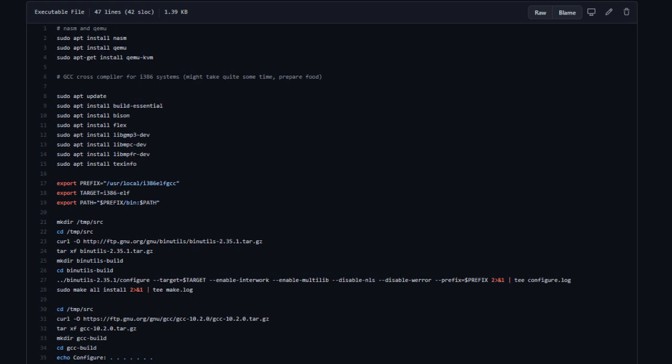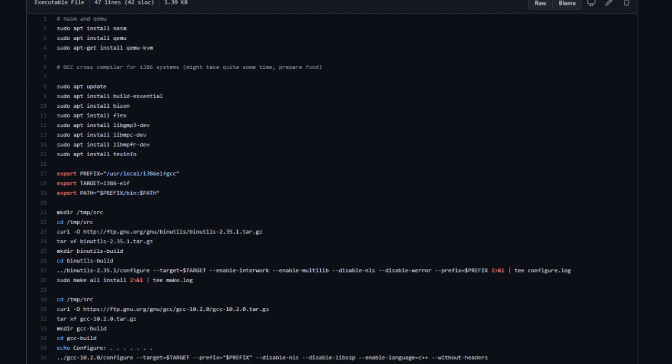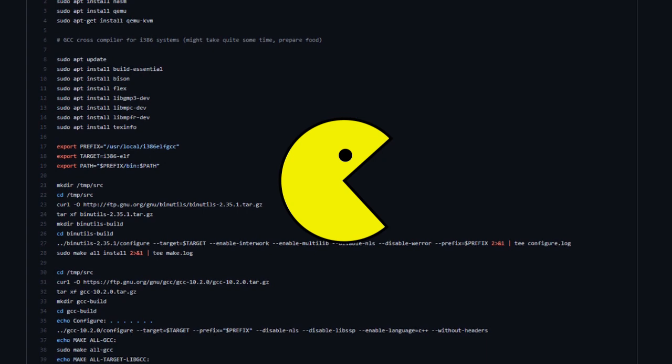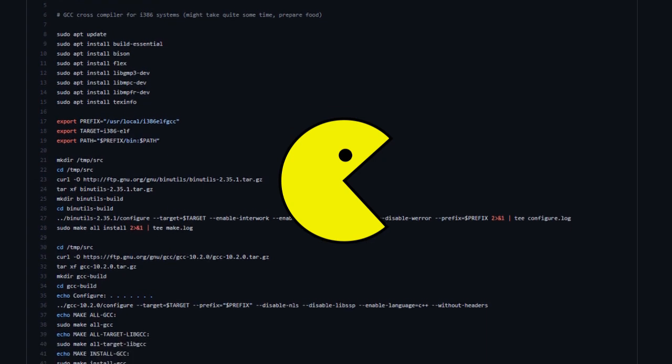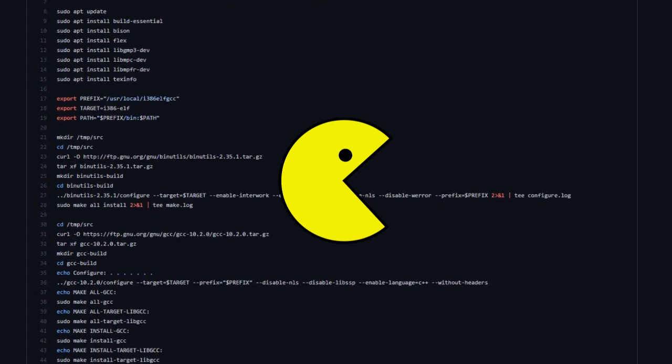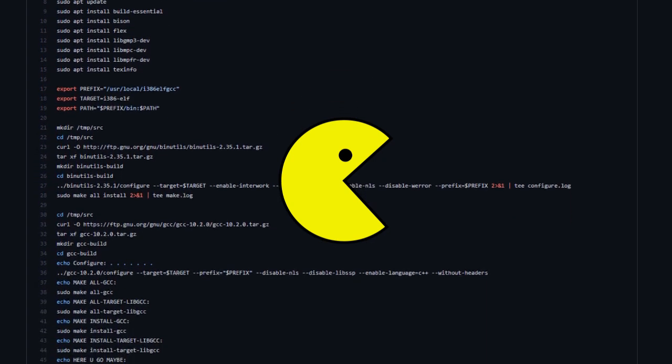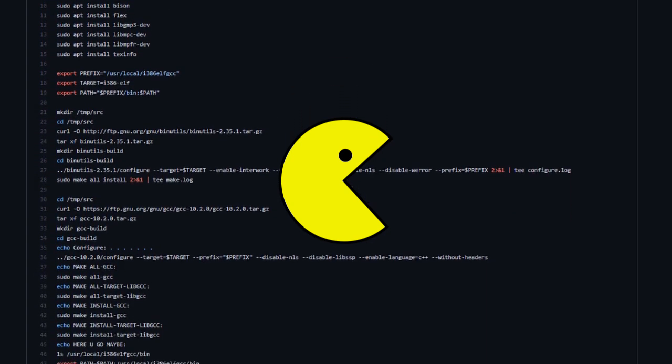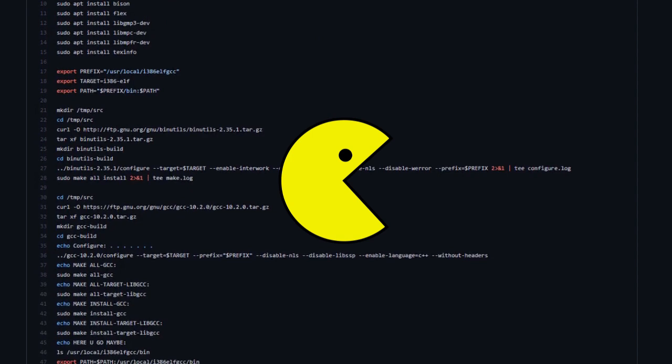If you're using Arch, you simply need to use Pac-Man and Google a couple of package names to translate the script. Once you've done it, if you want, you can share your work with the other Arch users in the comments.